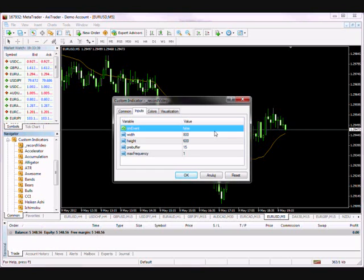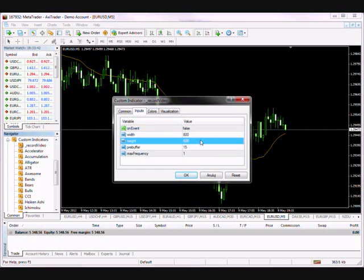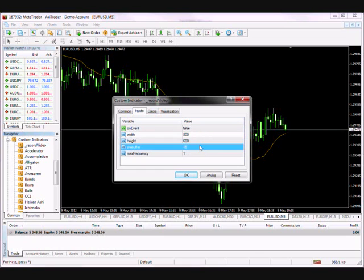Both modes enable you to select the video resolution using the width and the height variables. A pre-buffer variable applies to the onEvent mode and is used to define the number of ticks which should be added to the beginning of the video once the event triggers.